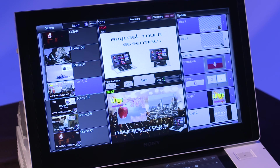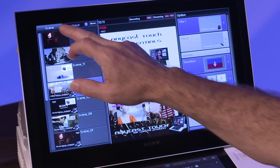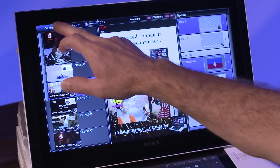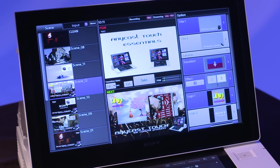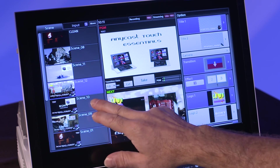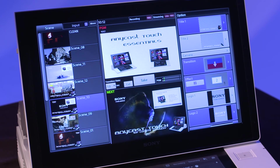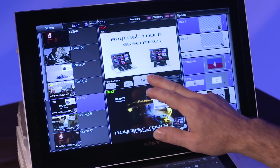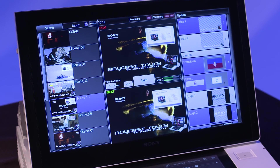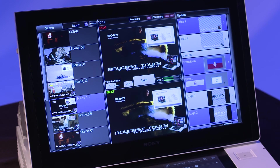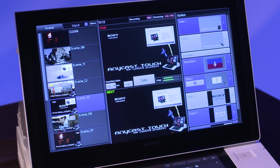To recall a scene, simply tap on the Scene tab on the left side of the main touch panel. Then select the desired scene by tapping on it. Tapping on the scene loads it into the next window. If you tap the Take button, the video composition is sent to the program window and to air.